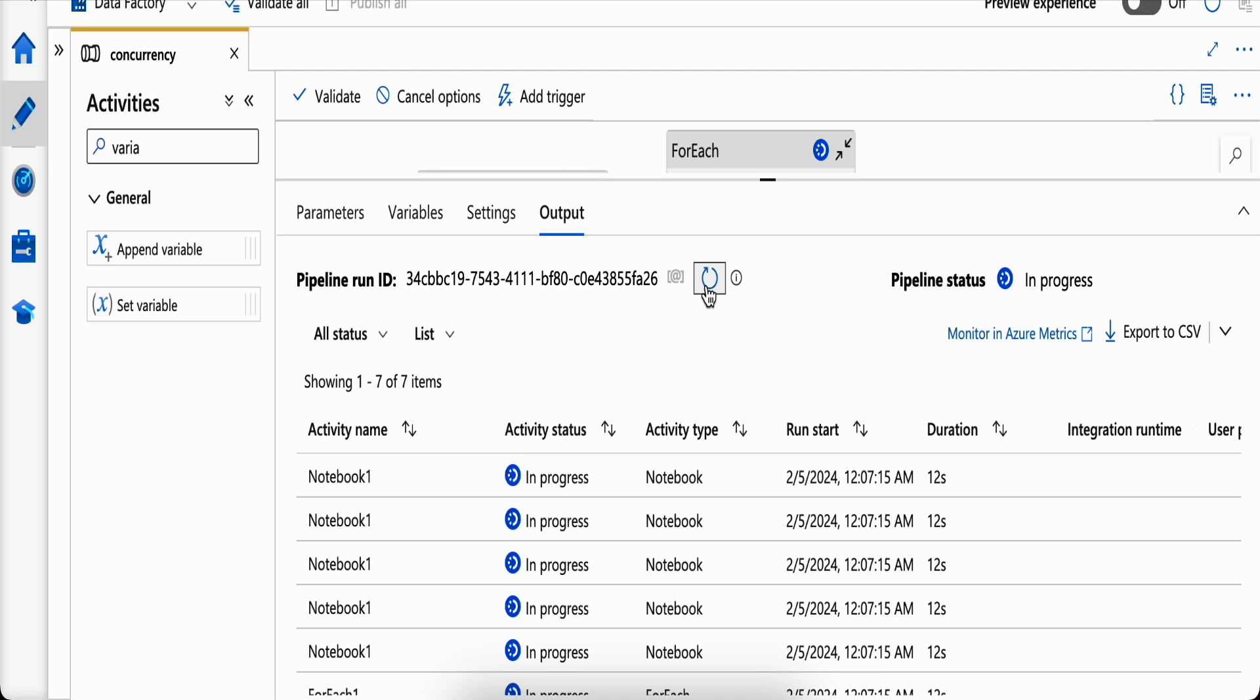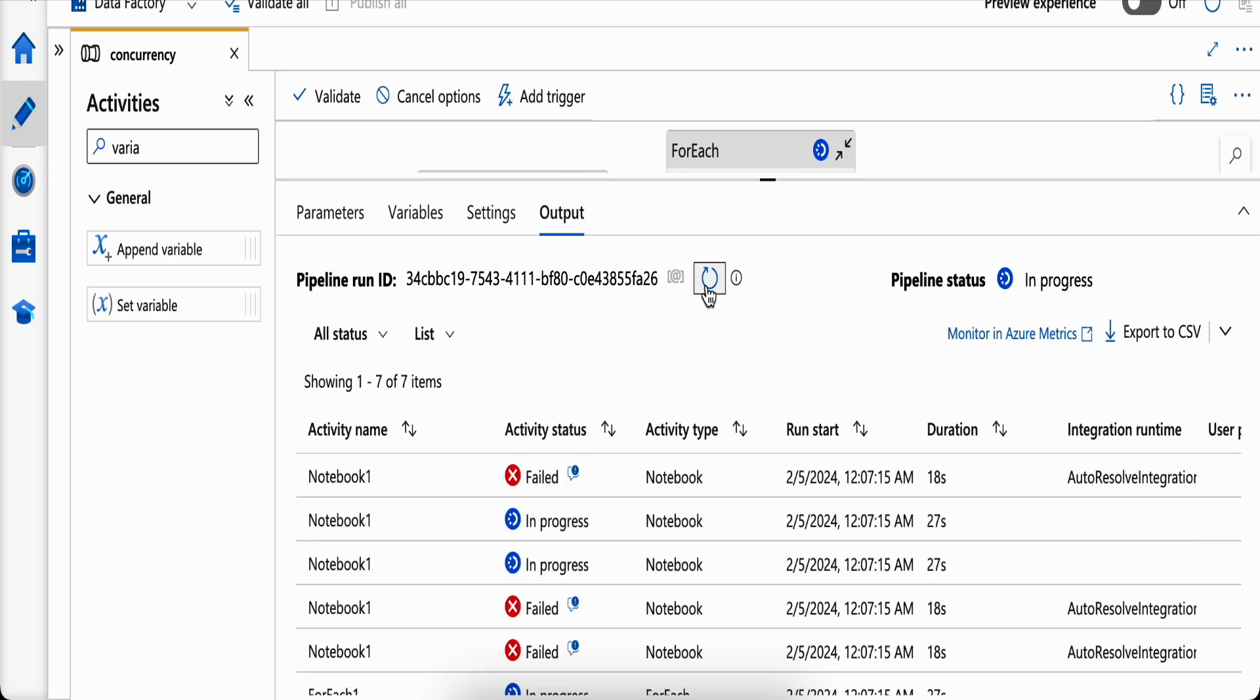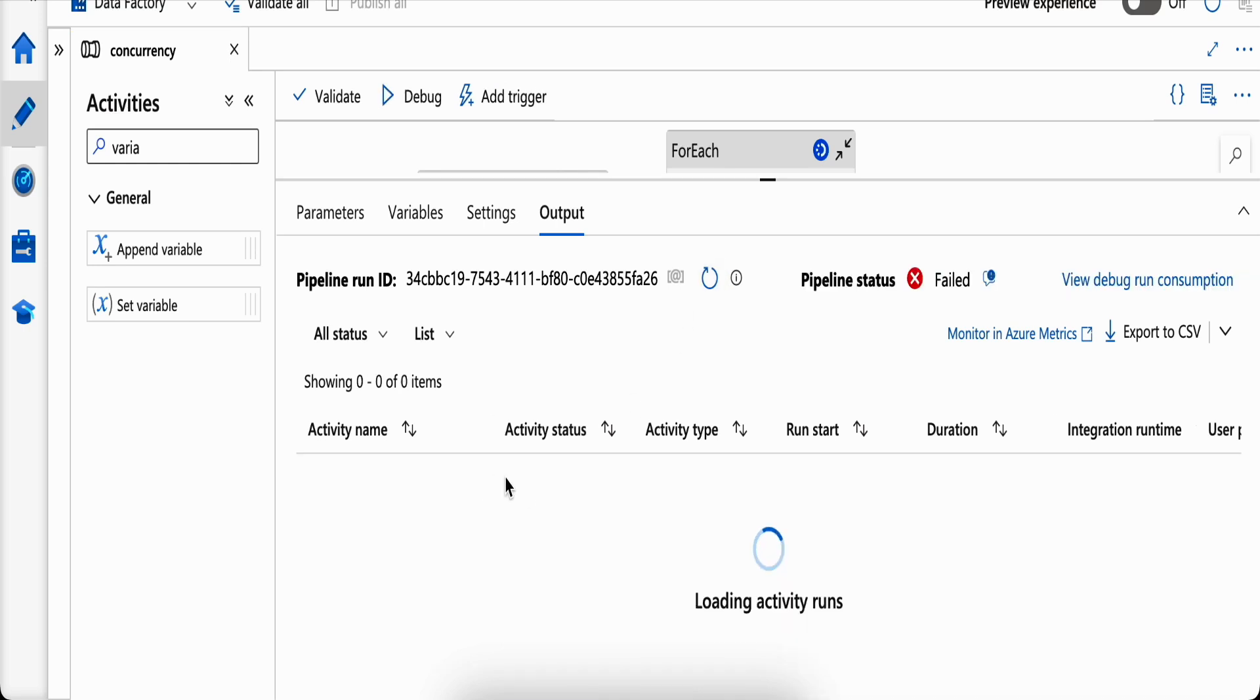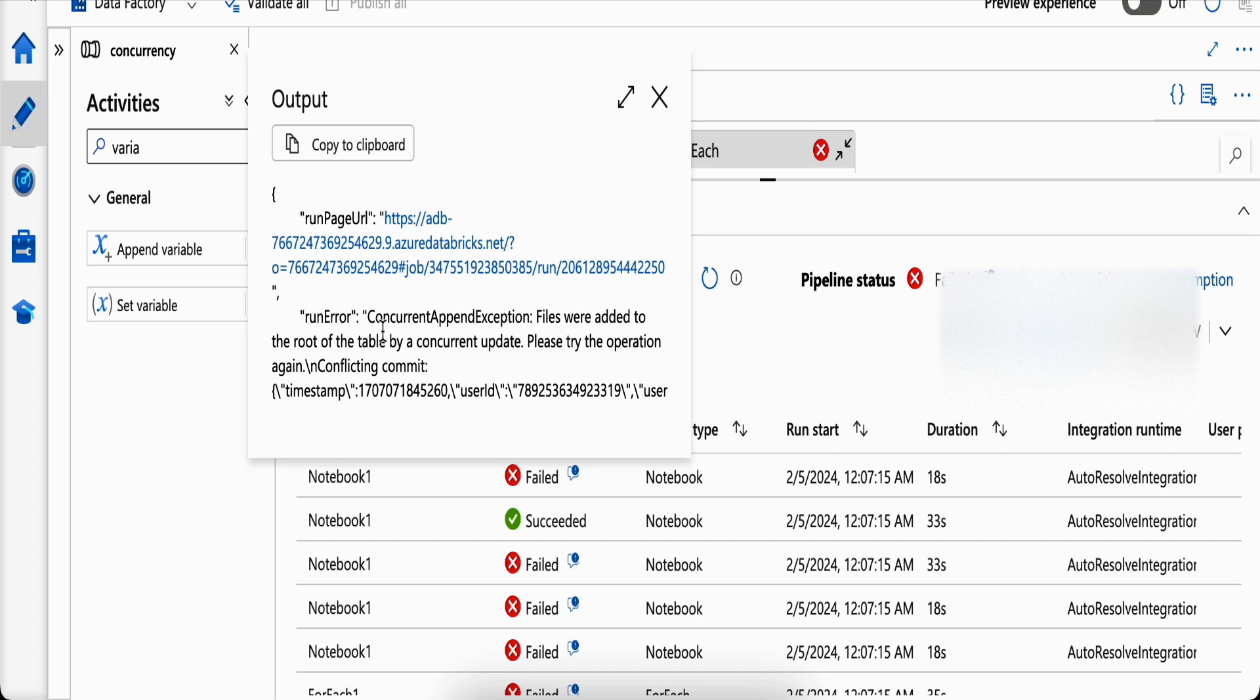I'll show you the exception it throws. This is well documented - Delta table cannot handle concurrency when you're using a lower version of Databricks runtime. At a higher version they've given some solution, but for versions less than 13 it's still a problem.